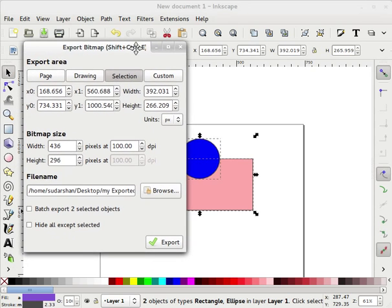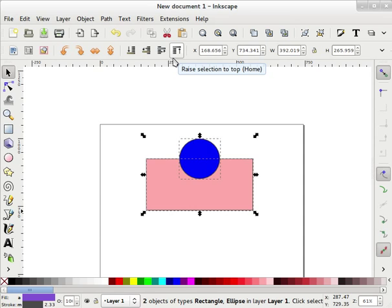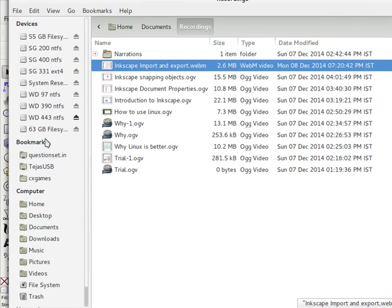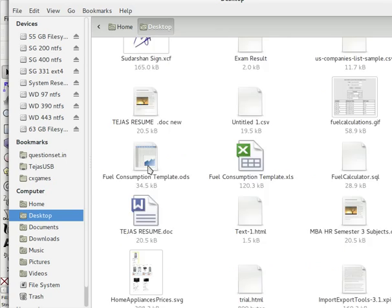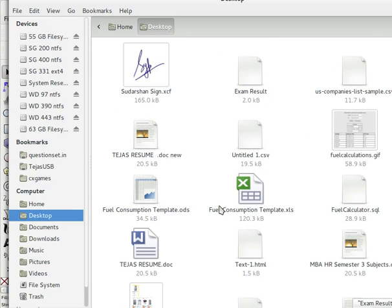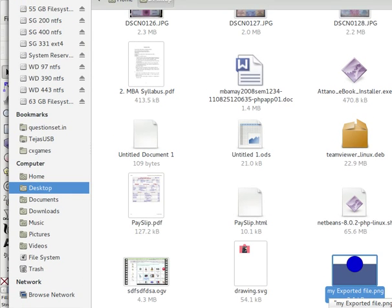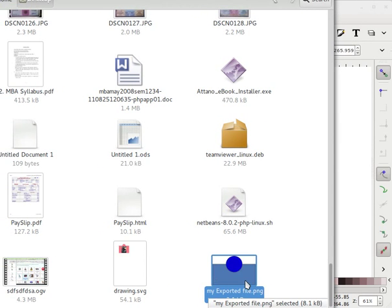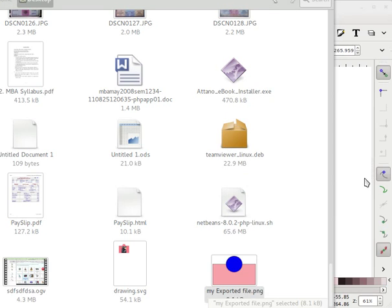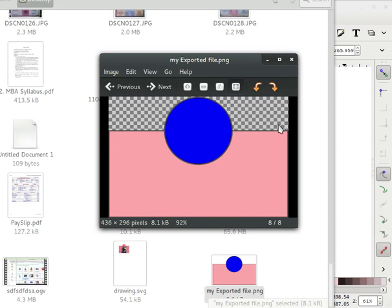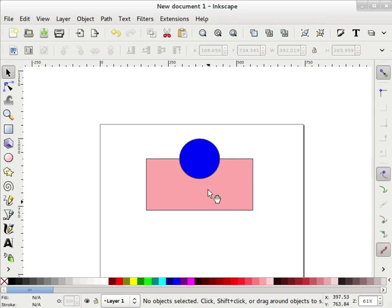I am clicking Export — now it is exported. I will close this window and then open my file manager. Going to the desktop, I can find my exported file. I can open this in my image viewer. This is the exported file — the checkered background is actually a transparent background.